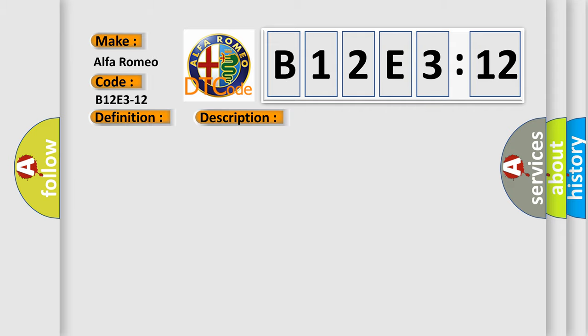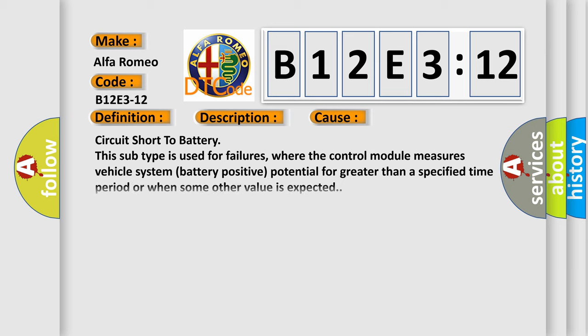This diagnostic error occurs most often in these cases: Circuit short to battery. This subtype is used for failures where the control module measures vehicle system battery positive potential for greater than a specified time period or when some other value is expected.